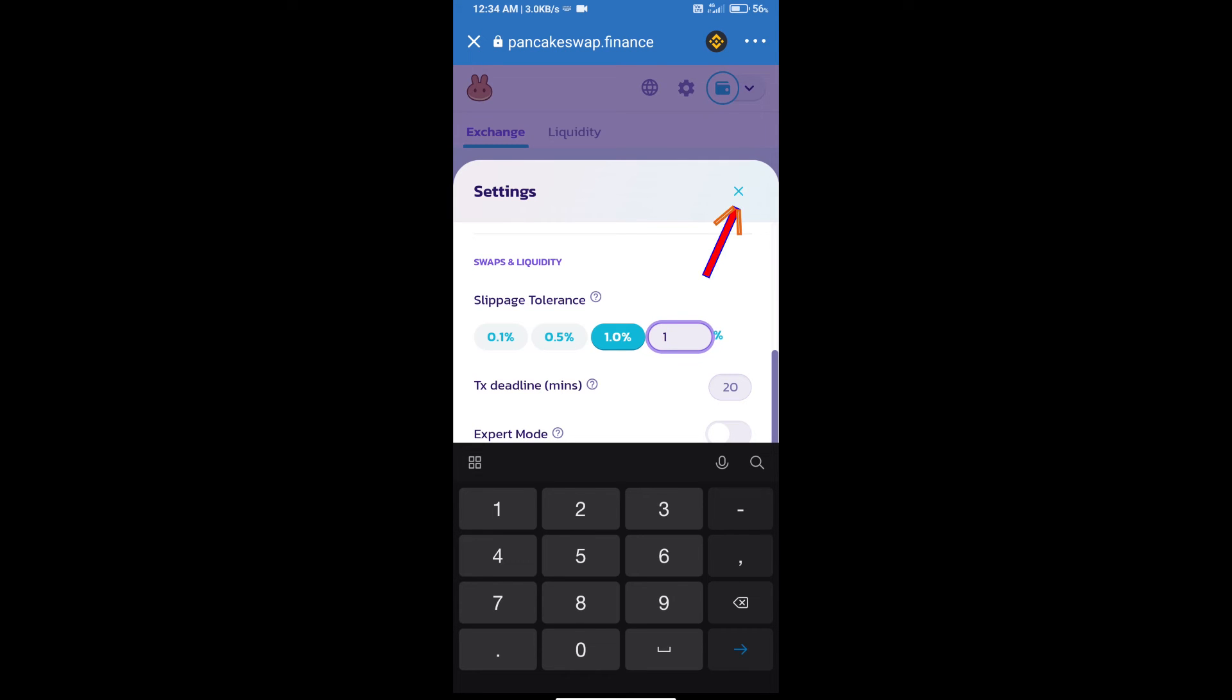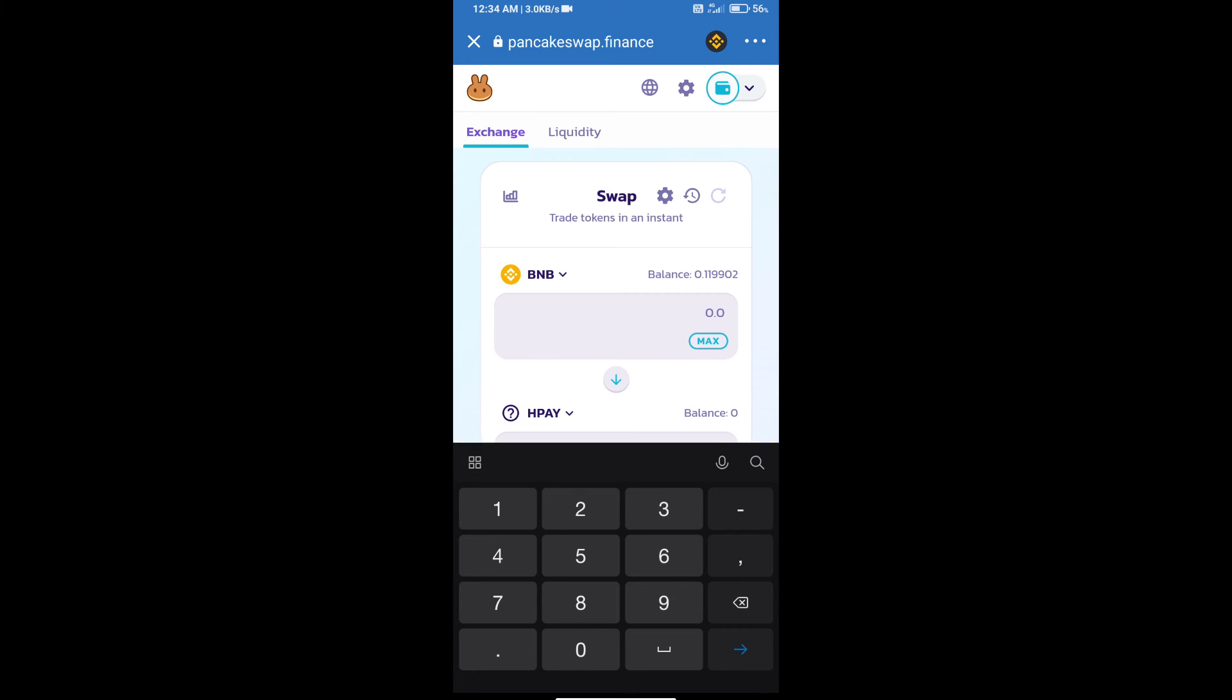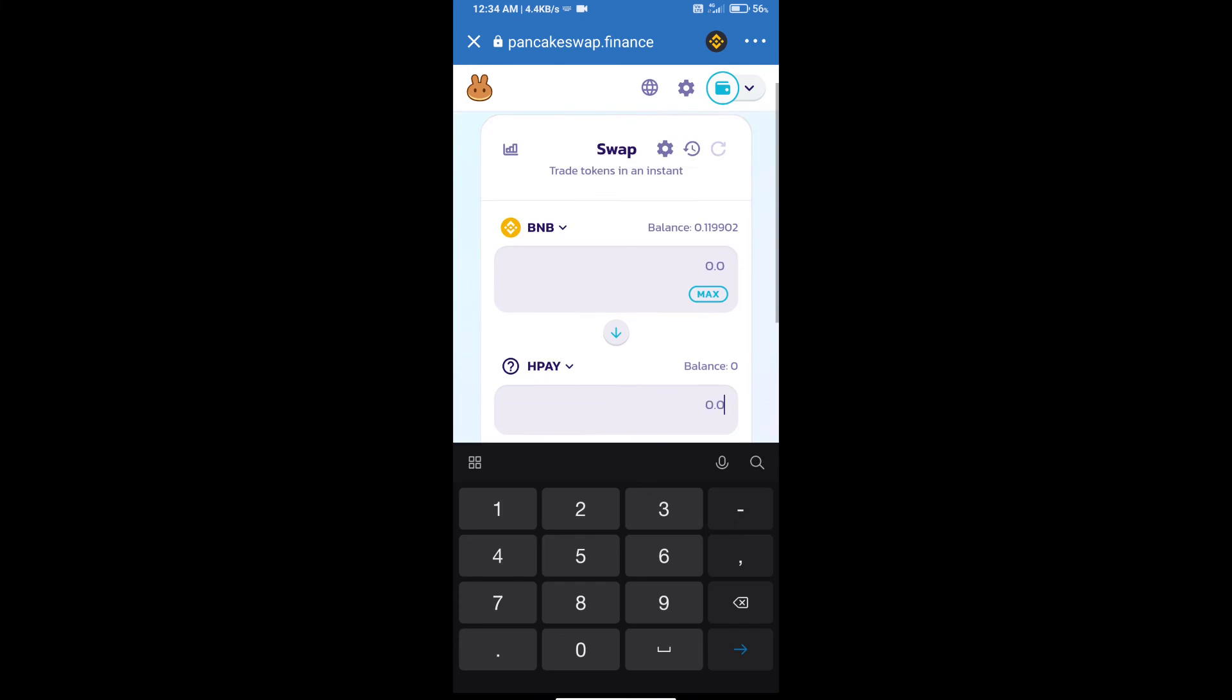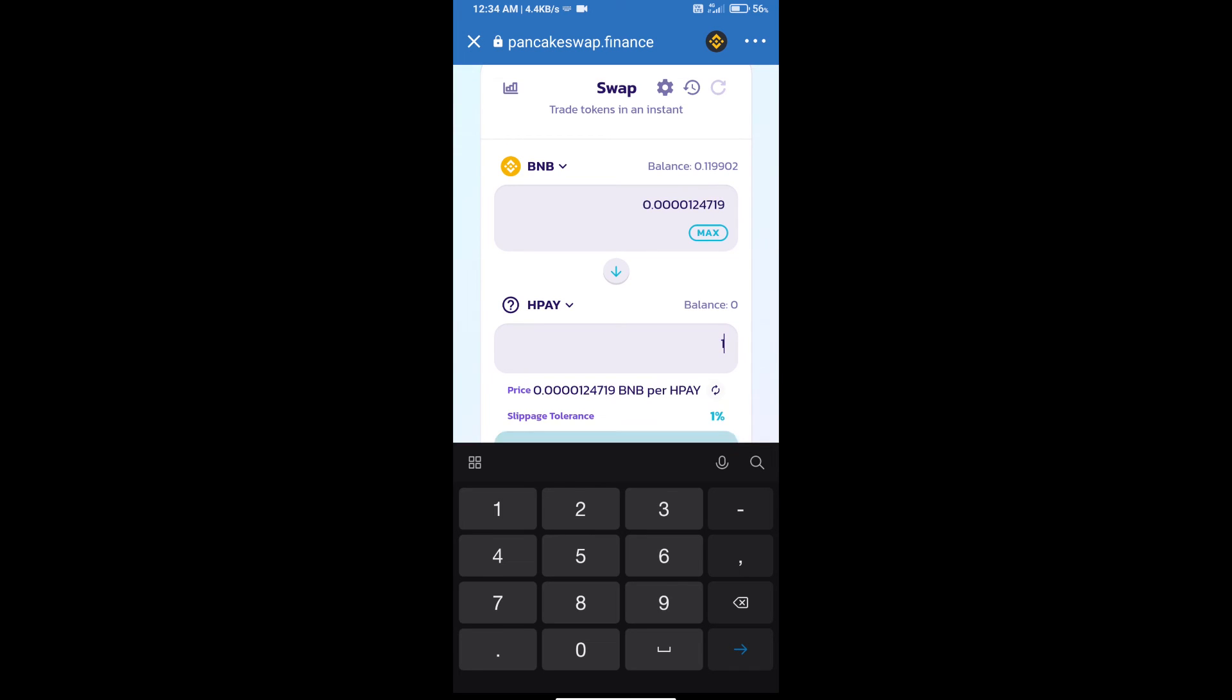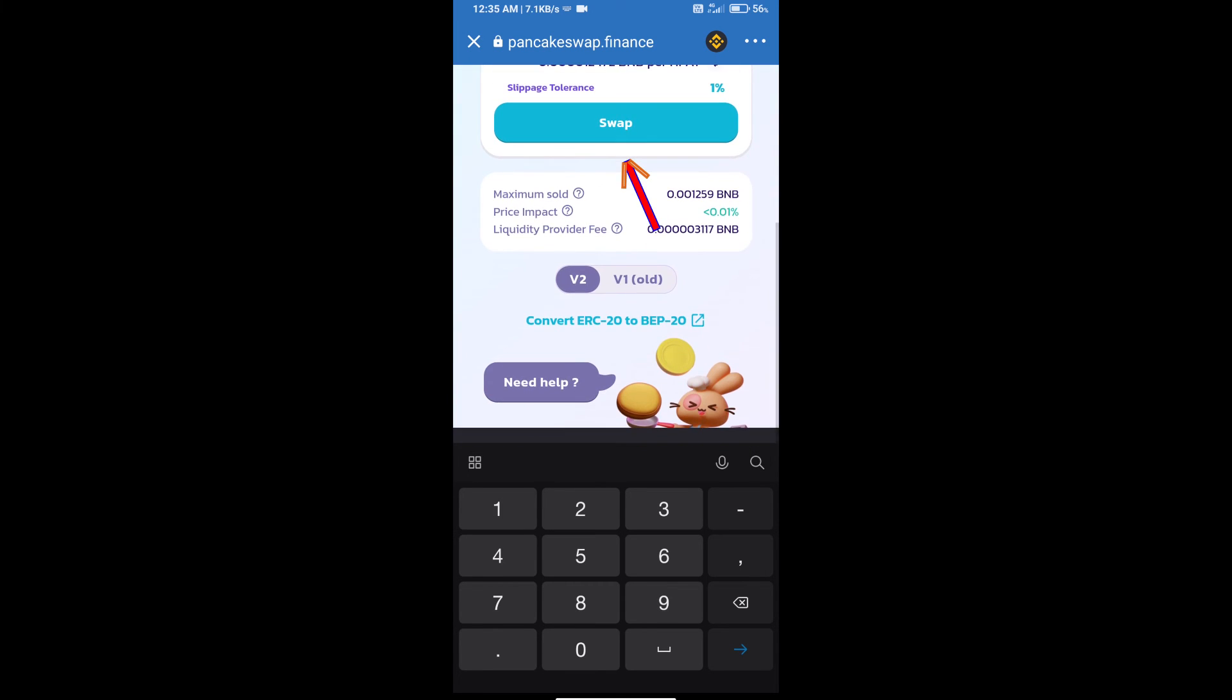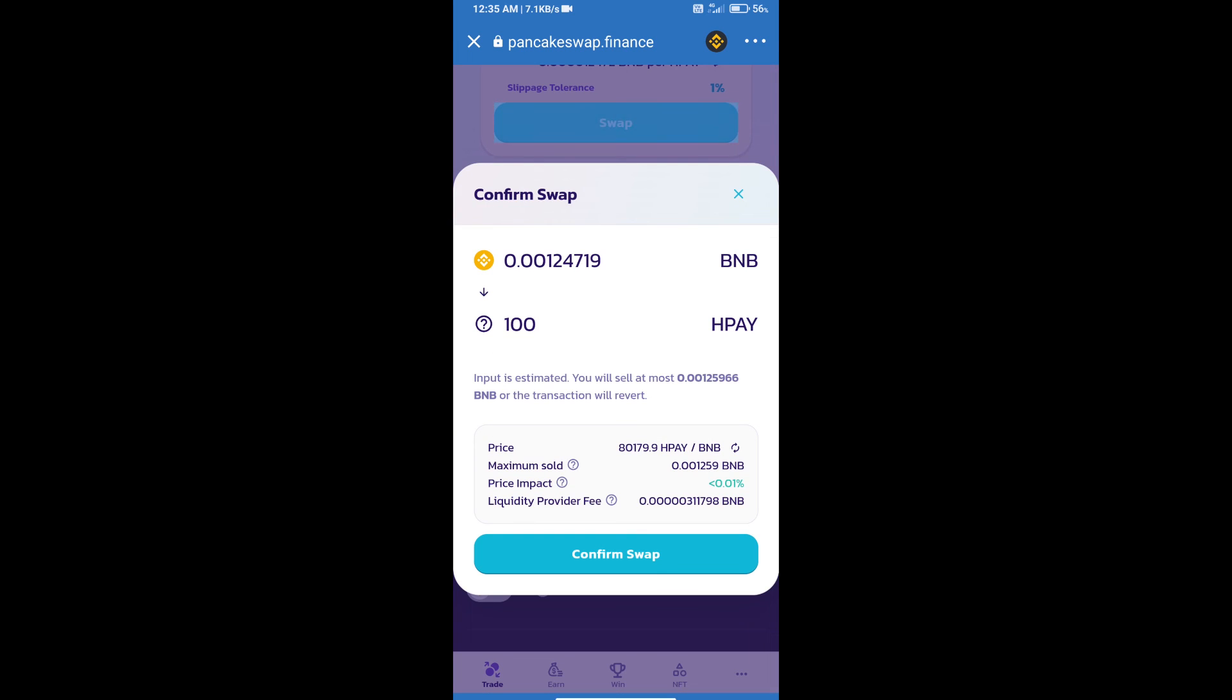Click on the icon. Here we will enter the number of tokens and click on Swap. Here we can check detailed information and click on Confirm Swap.